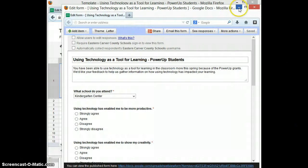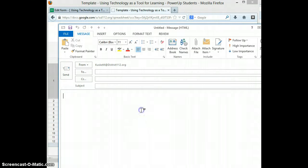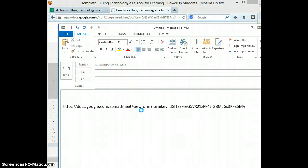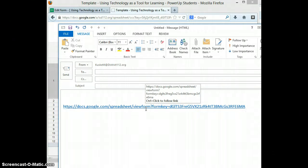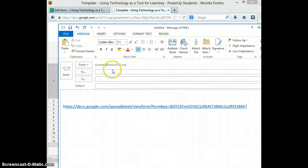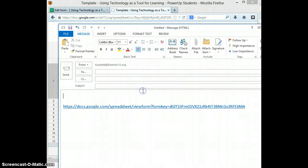Then what you'll do is go to your email, paste that link in there and press space after the end, which makes it a hyperlink. Then you can send it to whoever you want, or you can put it in Infinite Campus's Messenger, or you can put this link on a website.